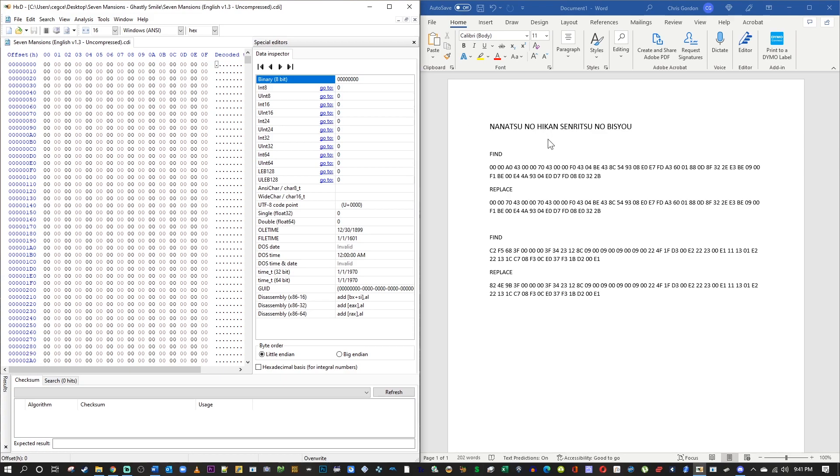I'm going to pause this video for a second and tell you two things. One, you have to make sure that you are hex patching the right region of the game. There's going to be a PAL version, a Japanese version, and an NTSC version, which is North America. You got to make sure the hex patch you're getting is for that region.